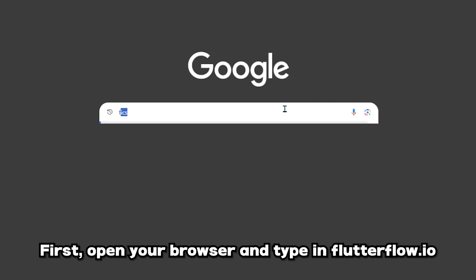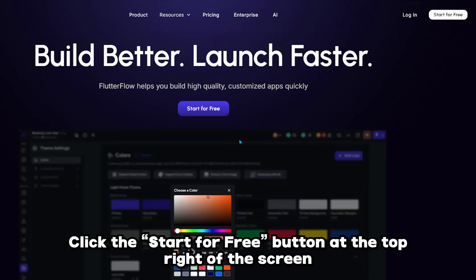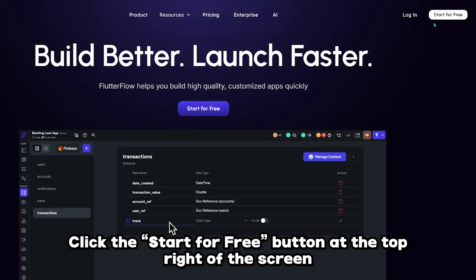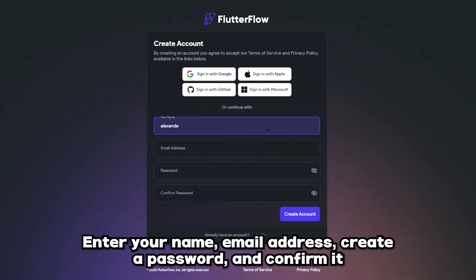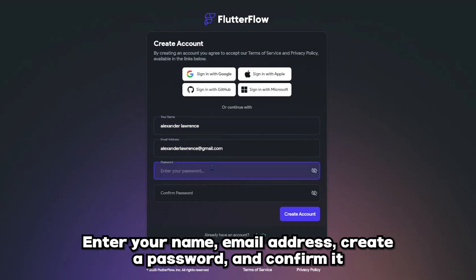First, open your browser and go to flutterflow.io. Click the start for free button at the top right of the screen. Enter your name, email address, create a password, and confirm it.